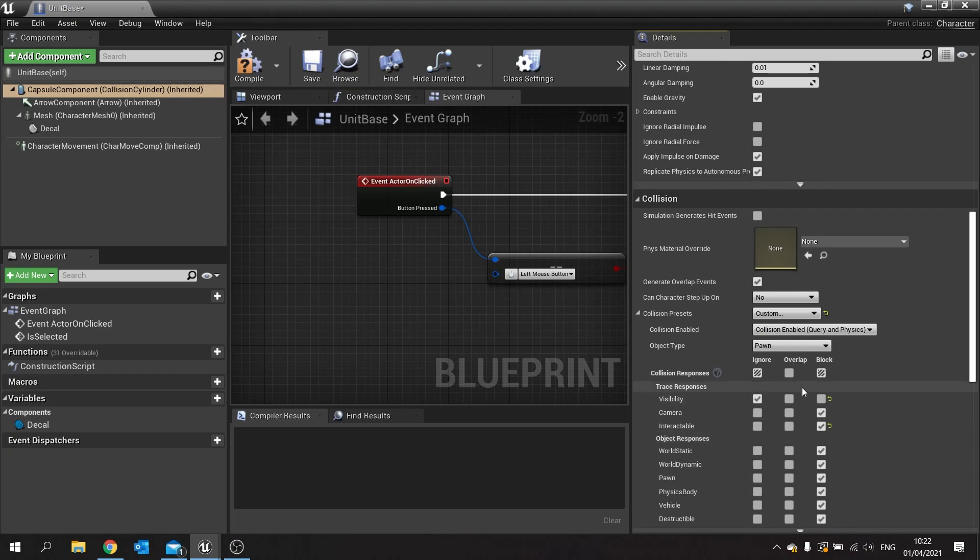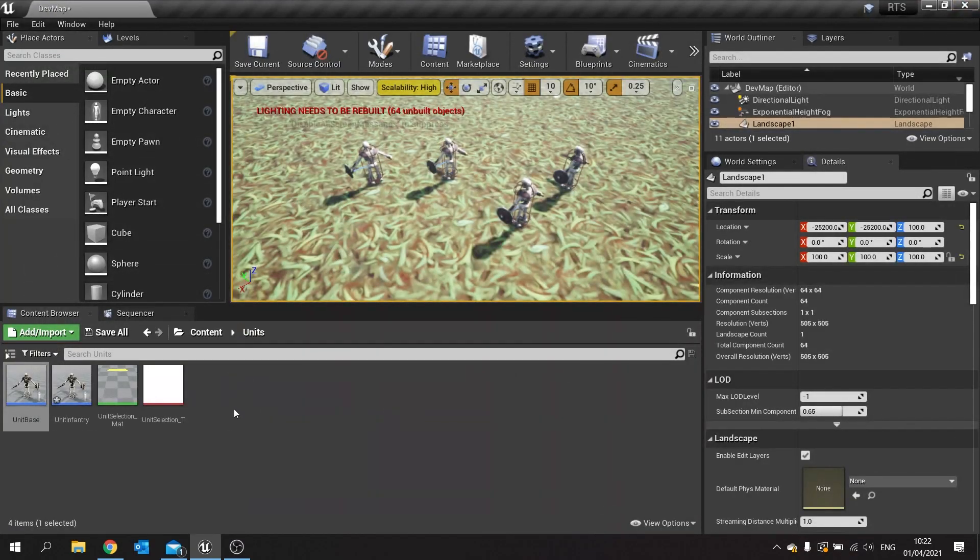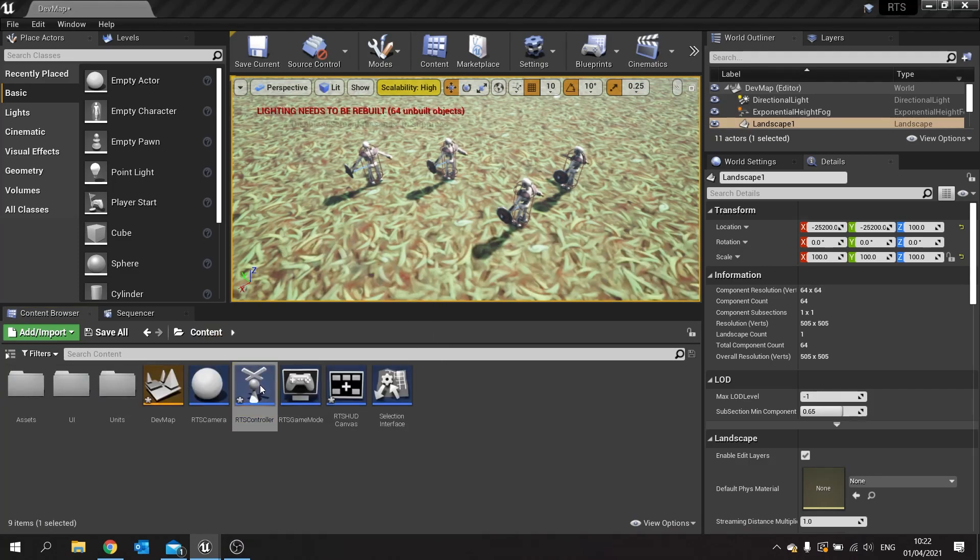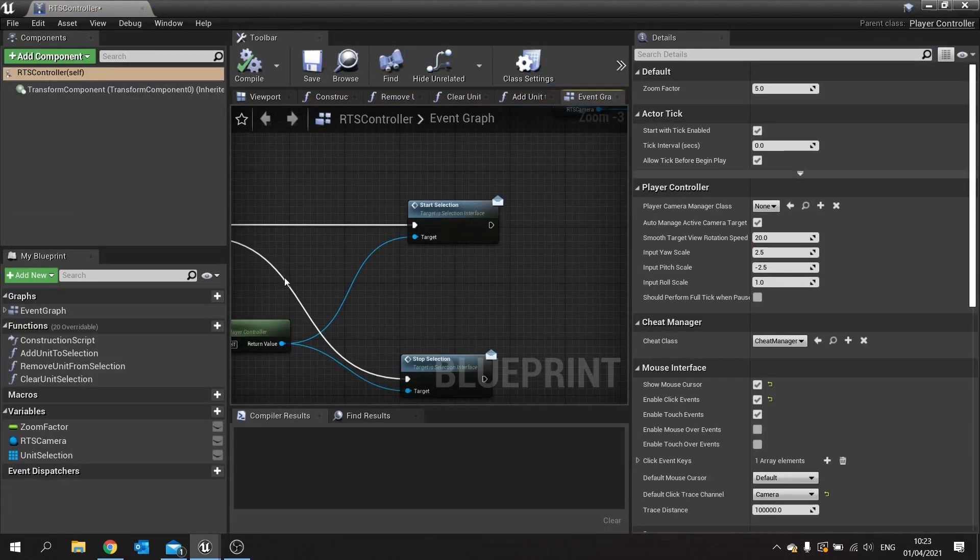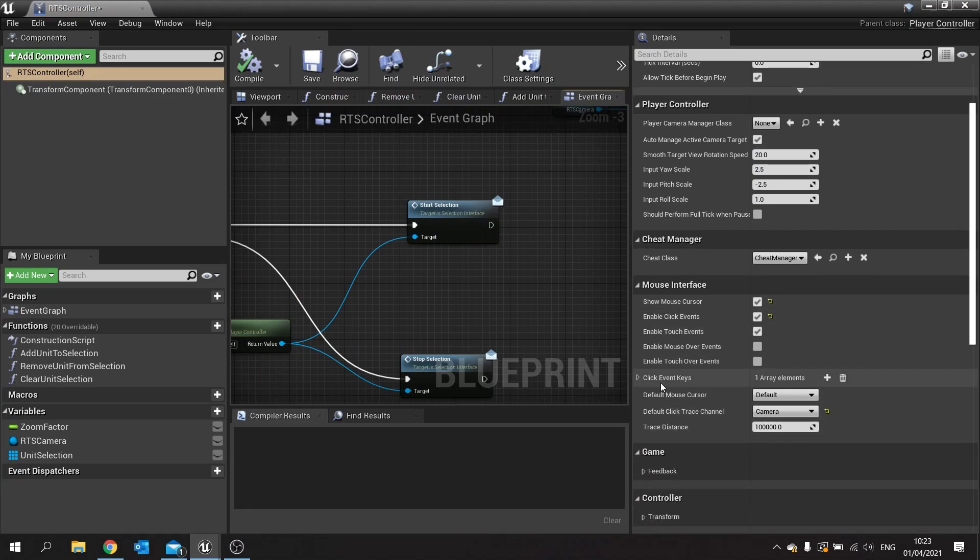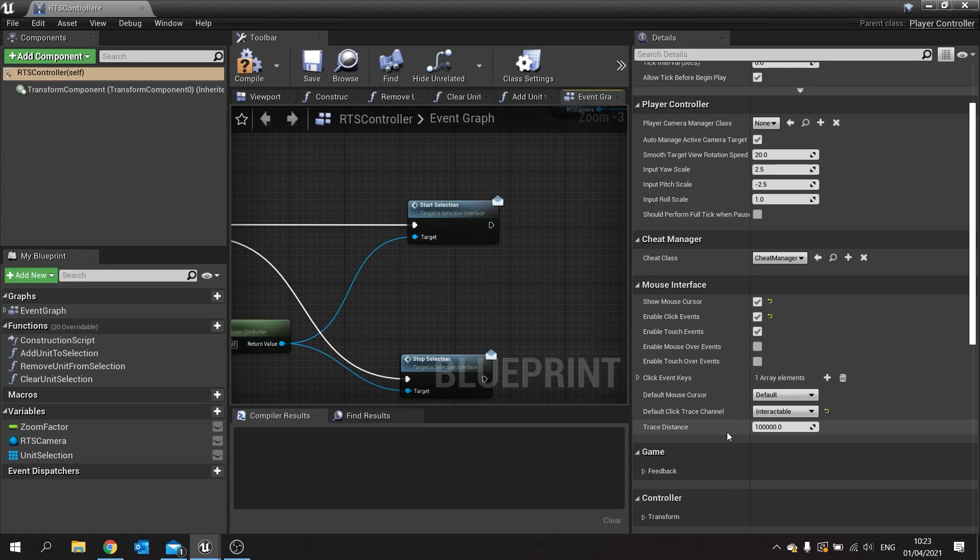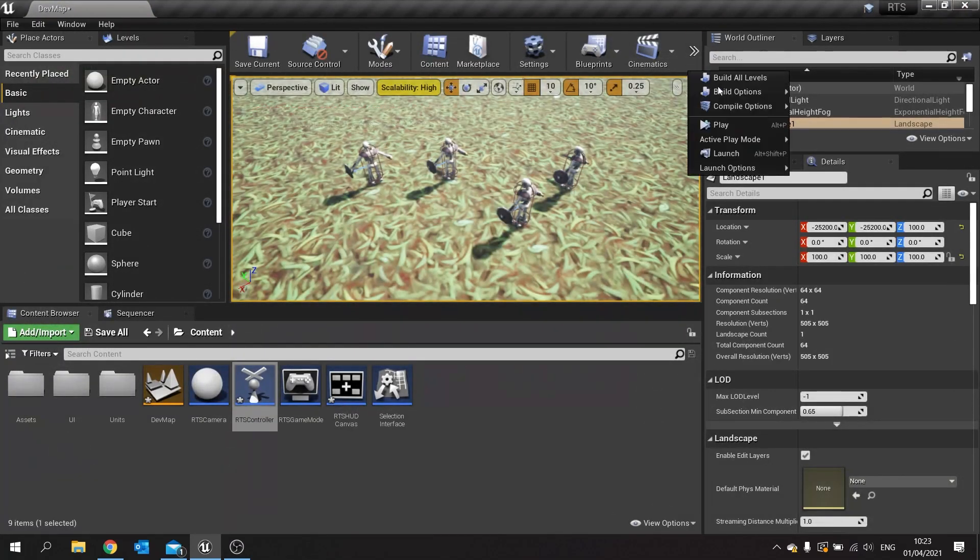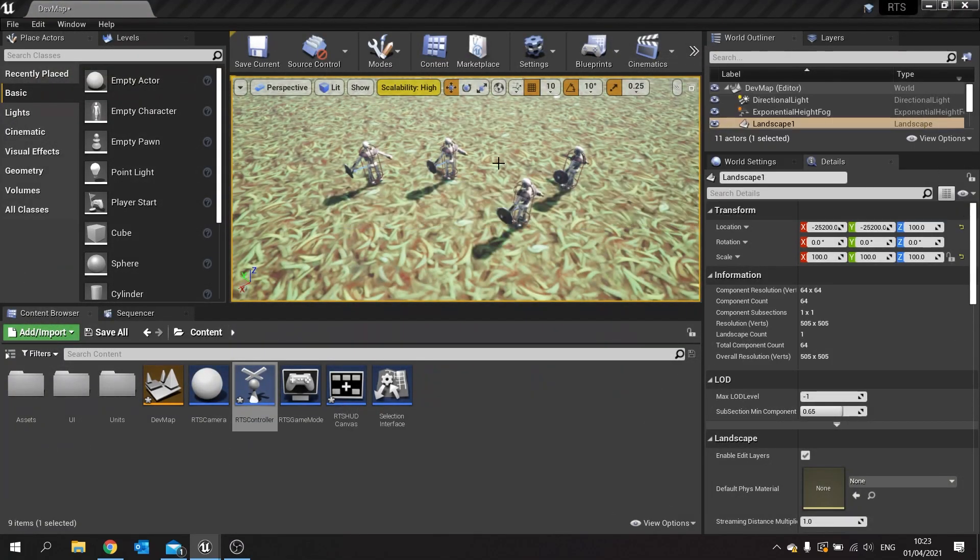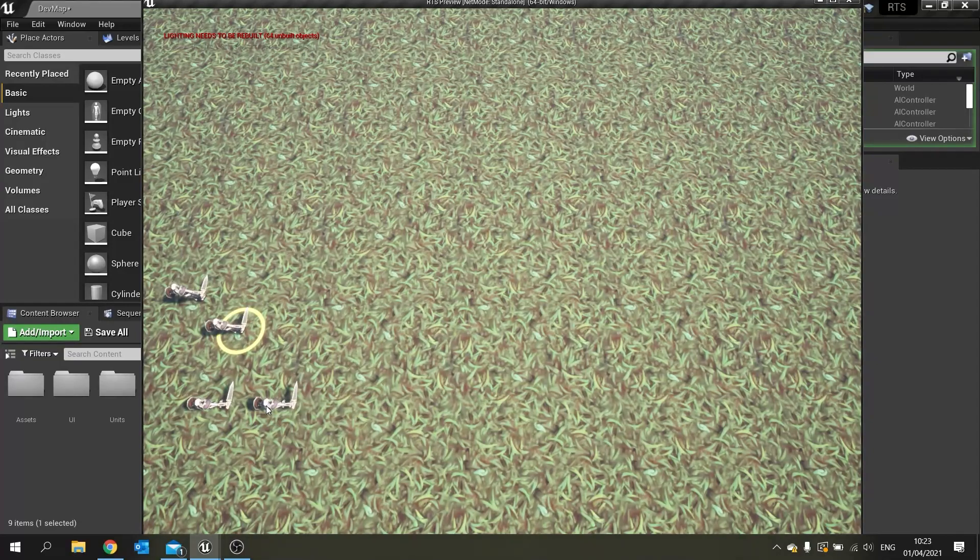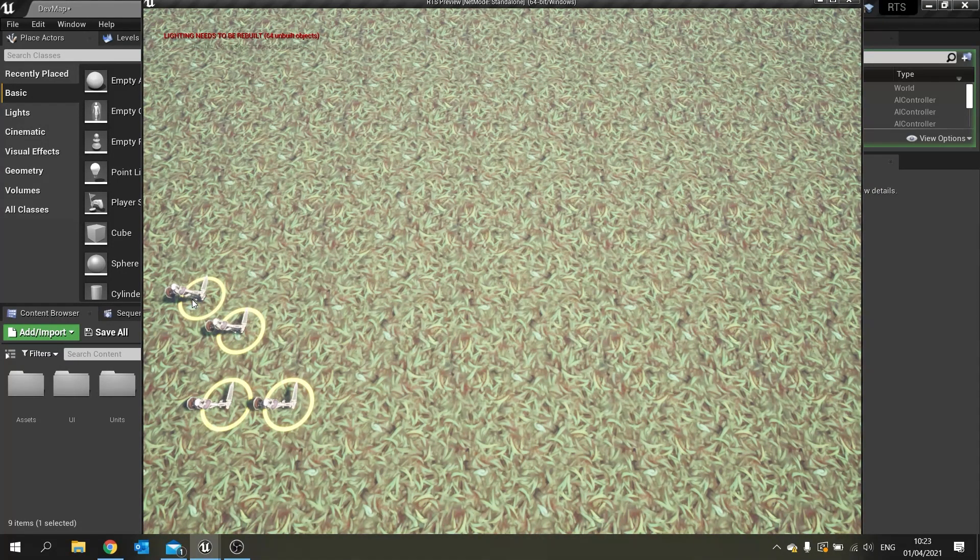Next we're going to close that and go into my unit base. In here we're going to click on the capsule component and change its collision preset for traces in interactable to be blocked. So you changed it from pawn to custom, you can change interactable here now to be blocked. But now it will block interactable traces. Compile and save. Close this. Then we're going to go into our mouse in our RTS controller. In RTS controller you'll find on the right hand side mouse cursor and you'll find the default trace channel camera. Change that to your interactable one.